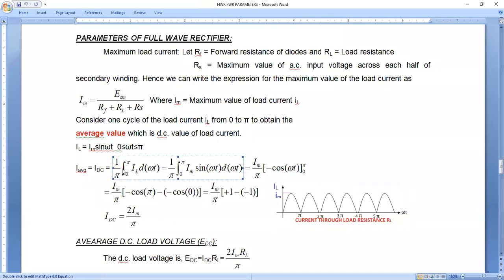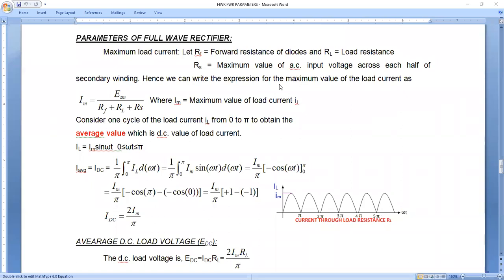Here, I_L is nothing but I_M sin(ωt) — the general equation for a sine wave is I_M sin(ωt). The average value is given by the integration from 0 to 5 of I_M sin(ωt) d(ωt), divided by 5 — the curve travel — which gives the area covered by the waveform divided by the time period.